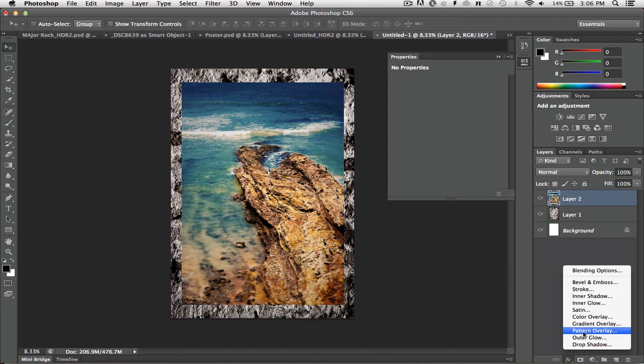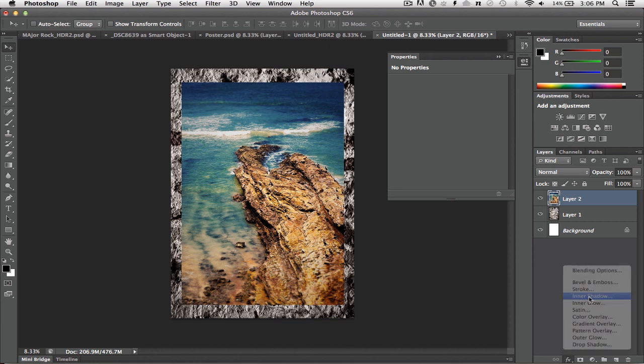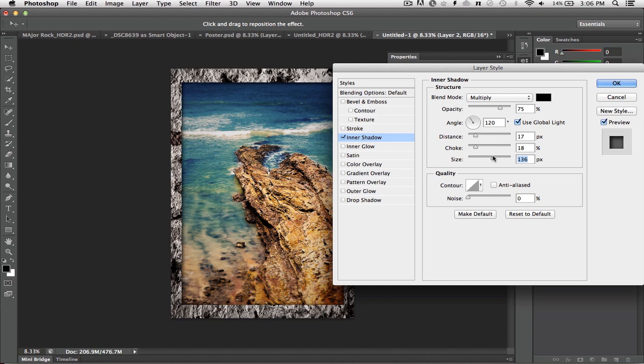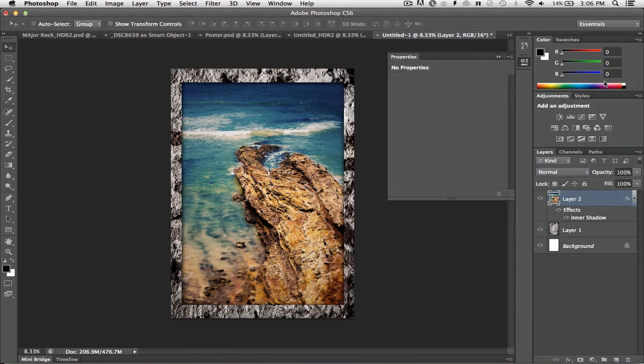If I put a slight drop shadow on that, I'll use an inner shadow actually, so it comes inward, you see that it starts to look like it's an actual frame, and that the thing is sitting on top. That looks good. Let's just adjust the size. And I like that.